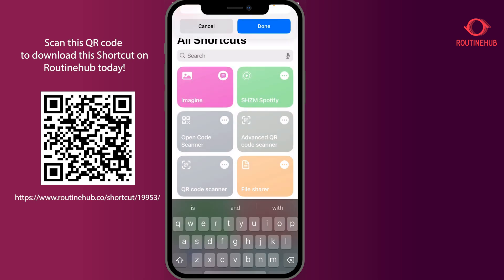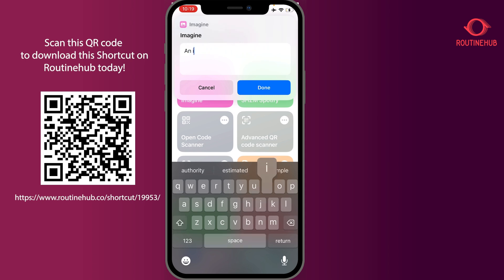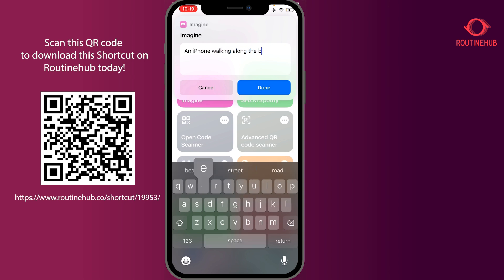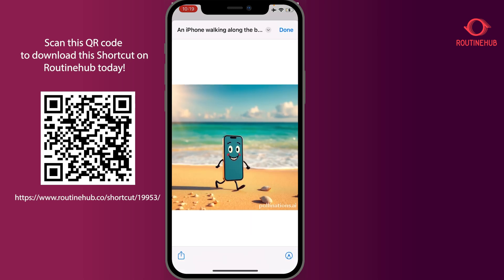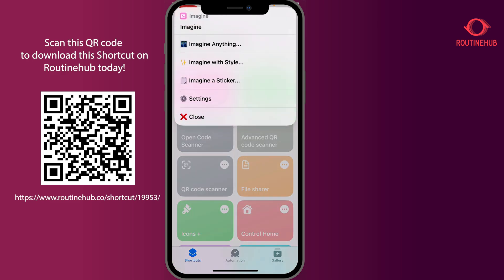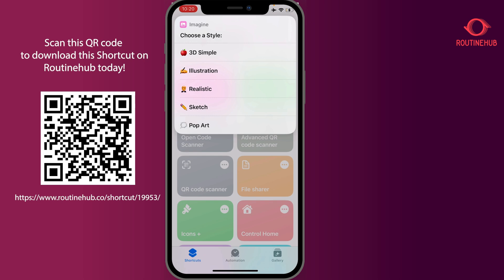Let me put in 'an iPhone walking along the beach' — because why not. As you can see here, it generates an image pretty quickly and delivers it right away. It does use pollinations.ai to do this.